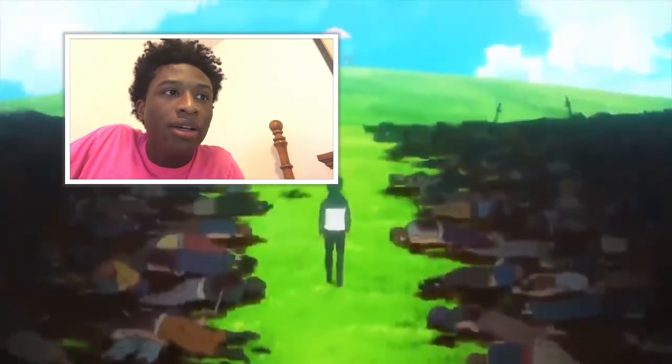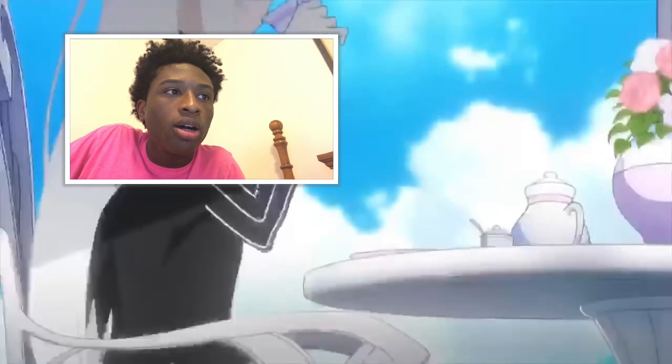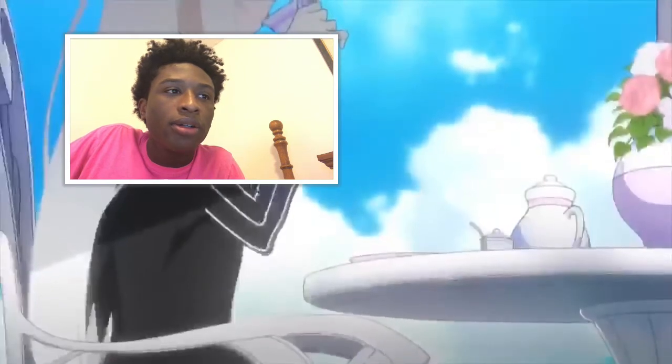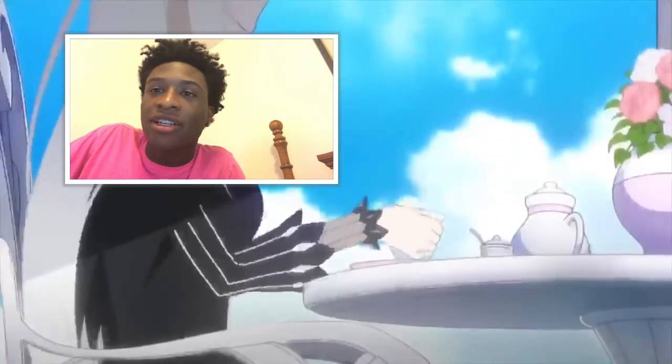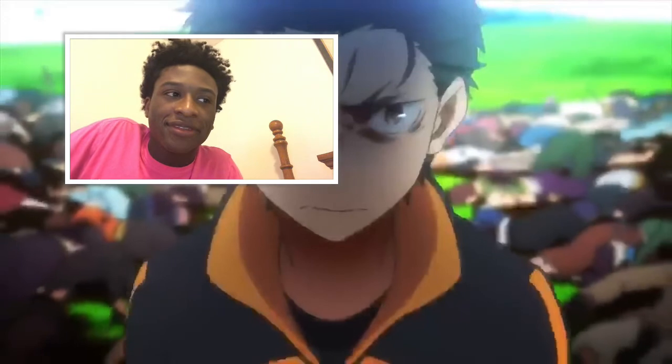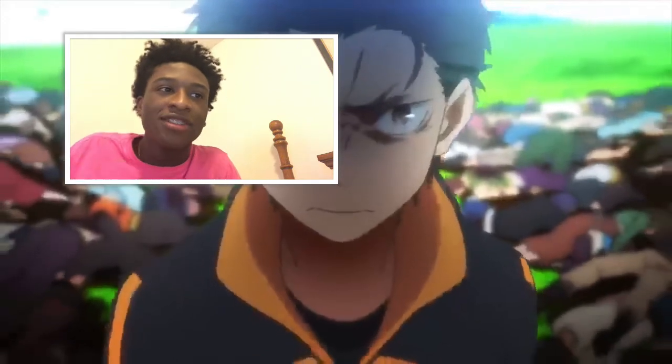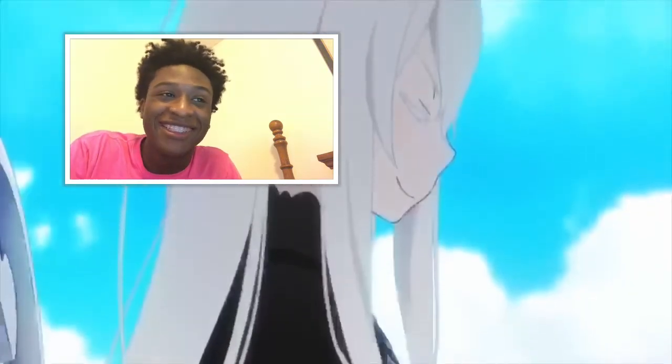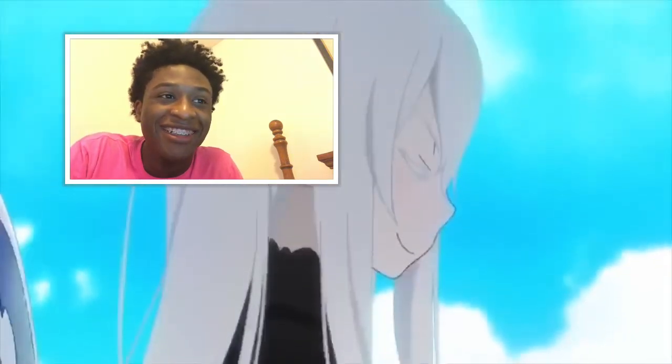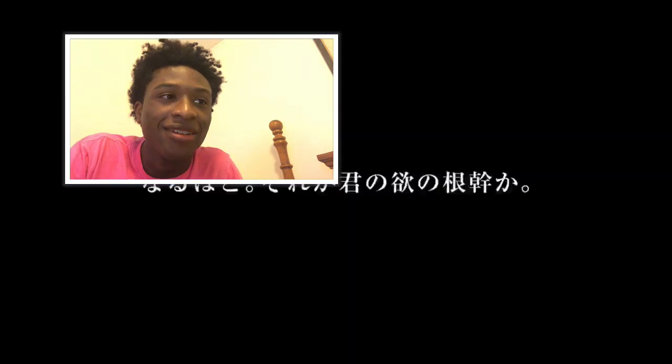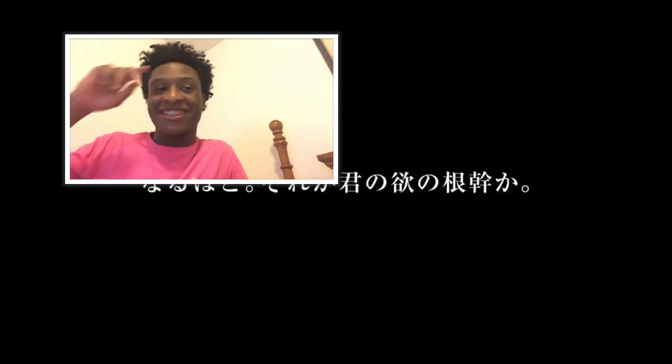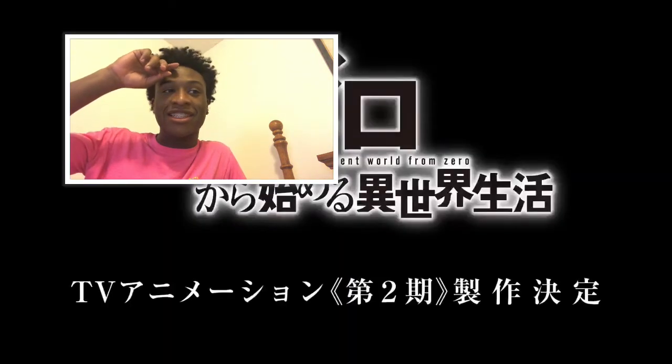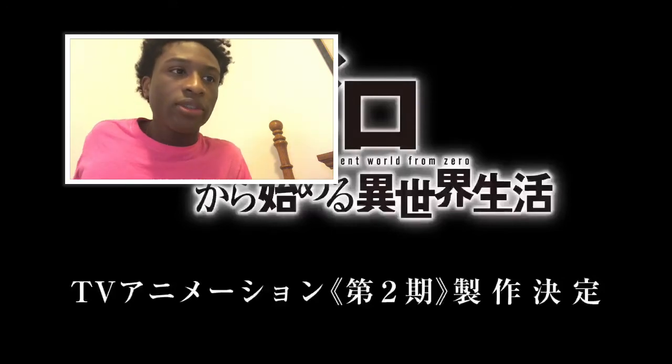What? Bro, and she's just there chilling. He's pissed. Oh yeah, this is about to be a crazy season. In a different world from zero.